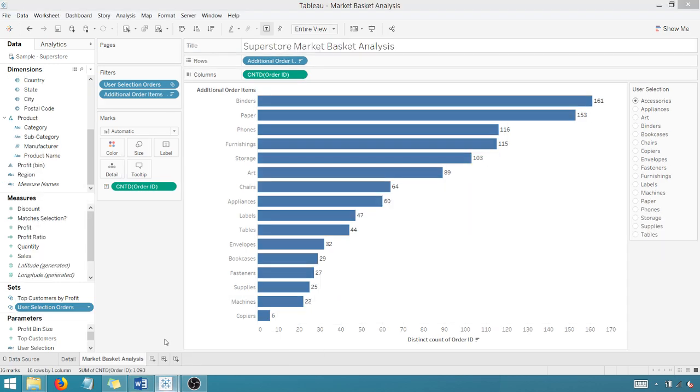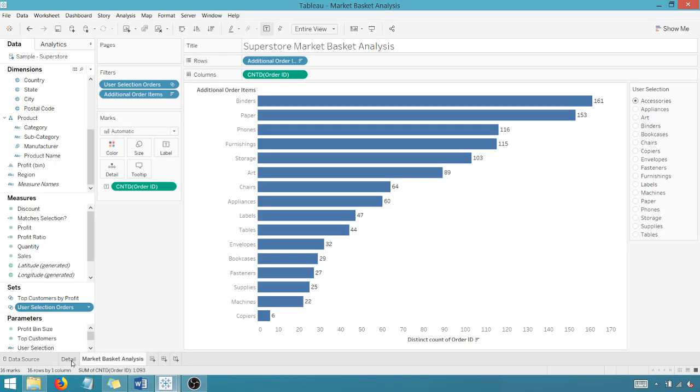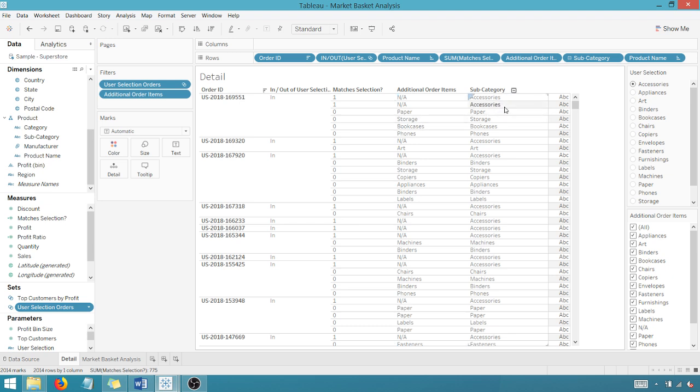I'm going to go to this detail sheet set up with the items that we've created, the calculated fields that we've created. And so how you would look at this is